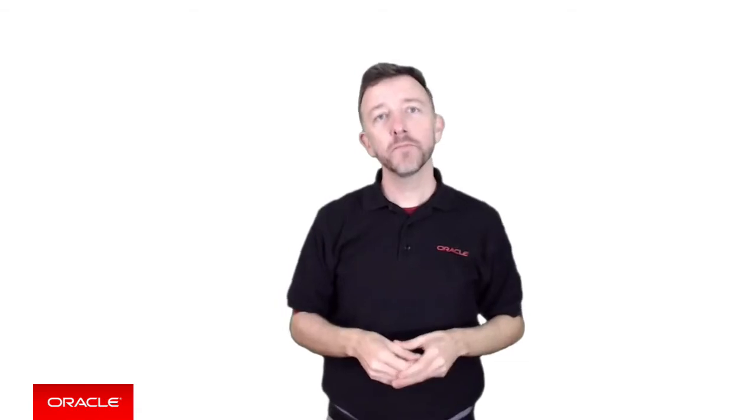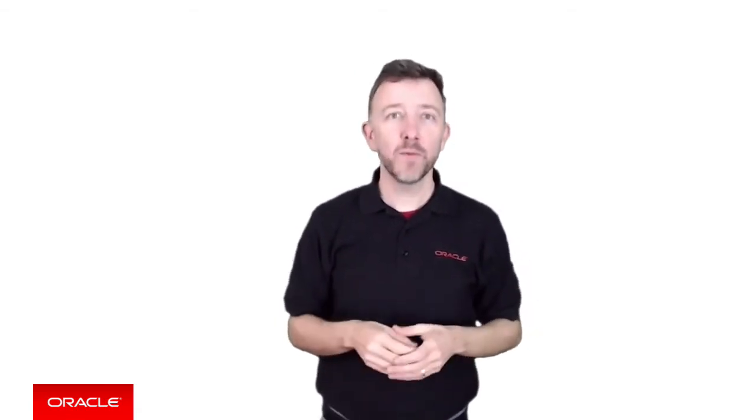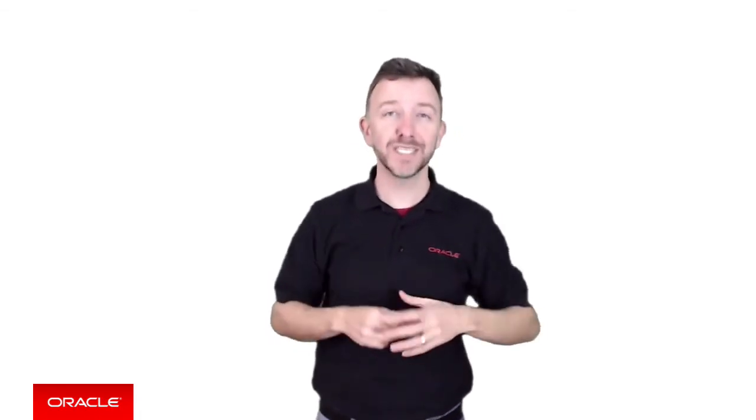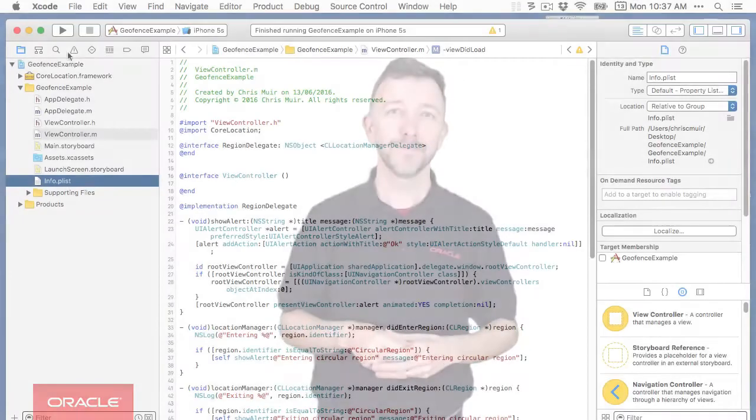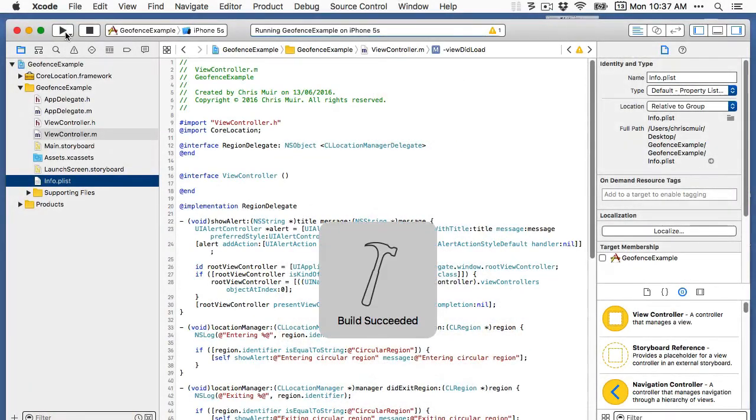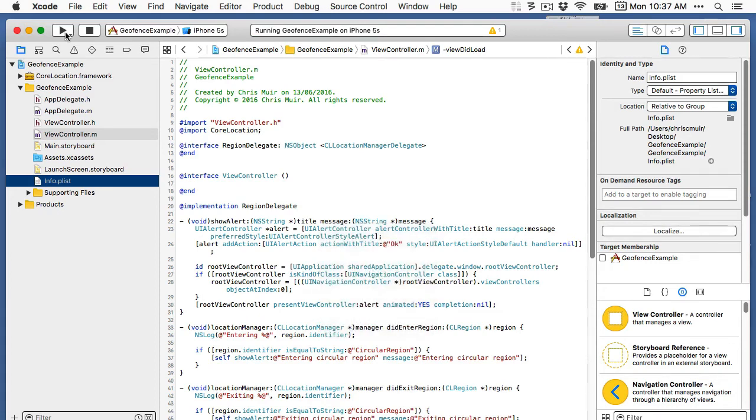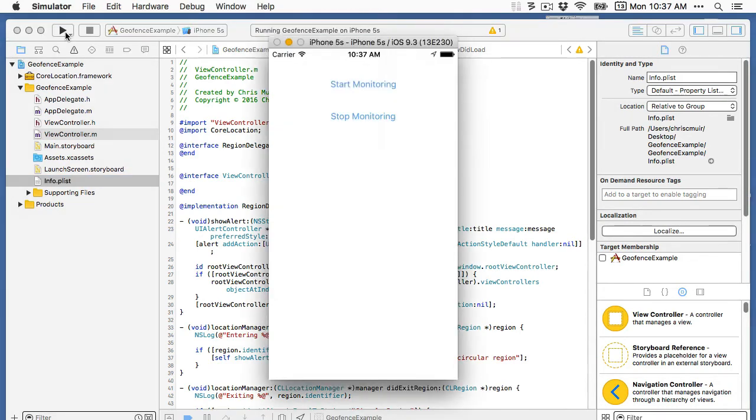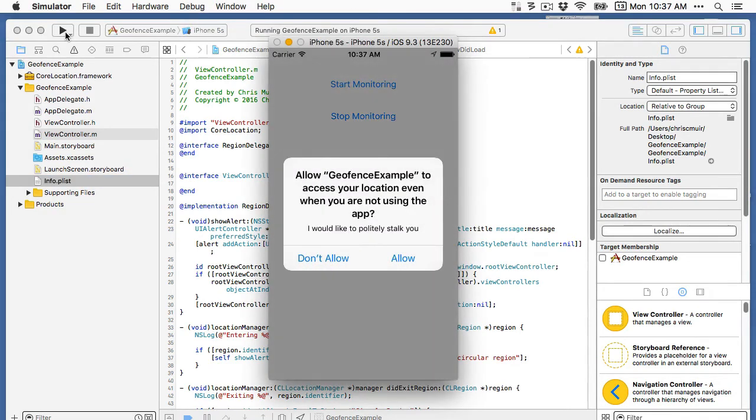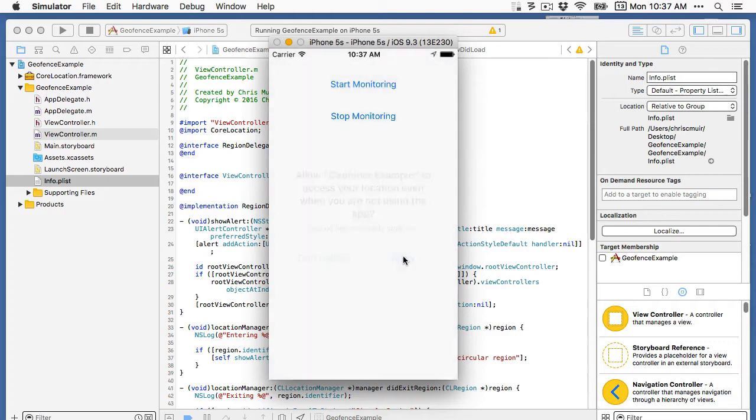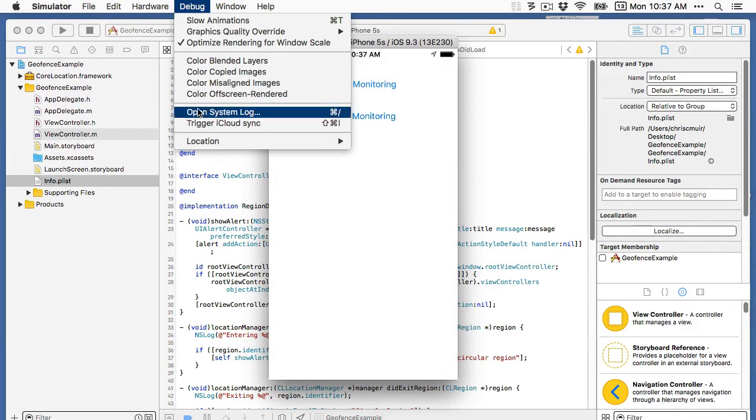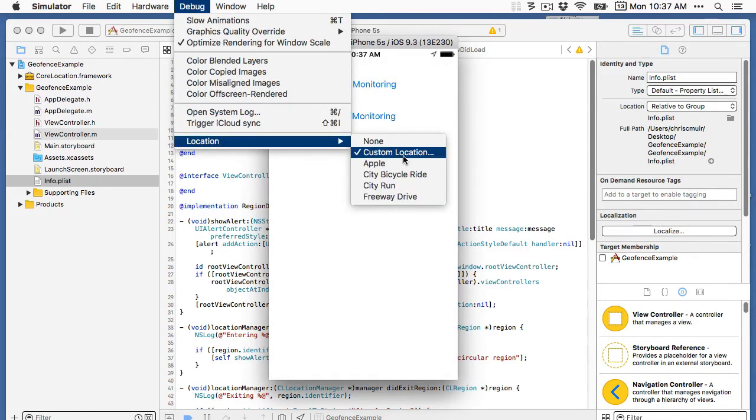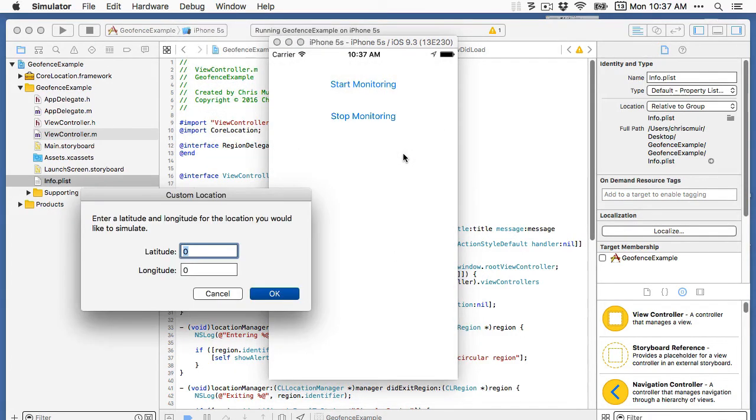Right that's all the code that we need so let's test this out in the iOS simulator. Now the iOS simulator allows you to simulate the mobile user moving to different locations and this is very useful for our purposes here in testing the geofence. We do this by running the app in the simulator and by the iOS simulator debug location menu we can then enter a custom latitude and longitude.